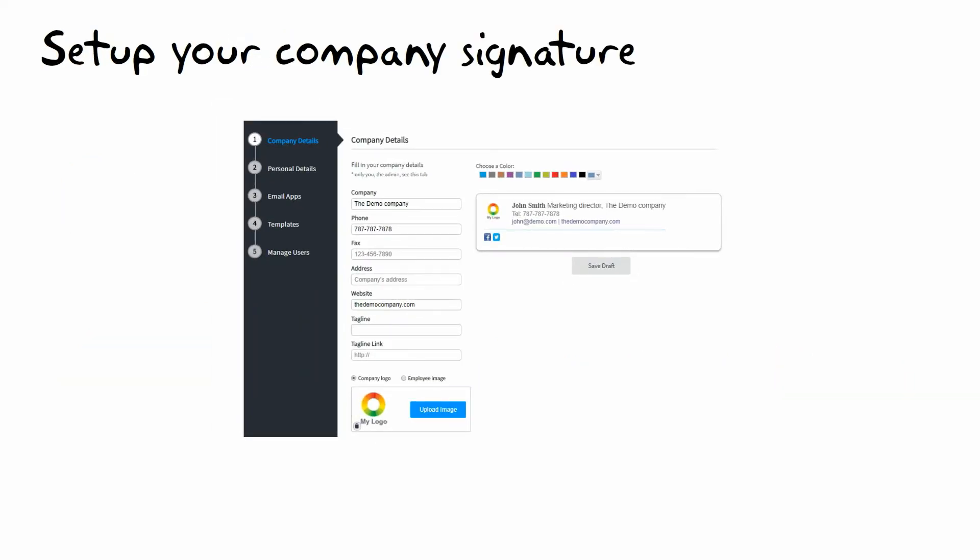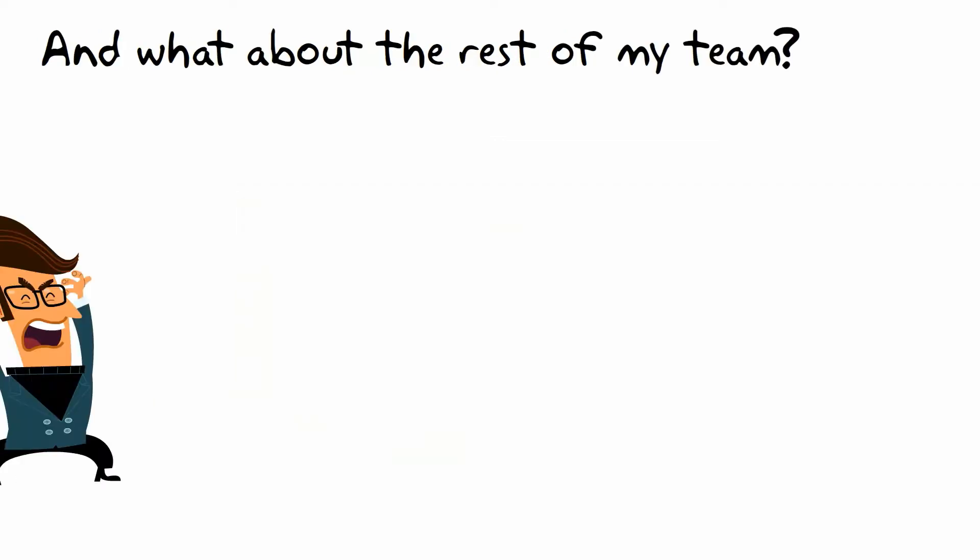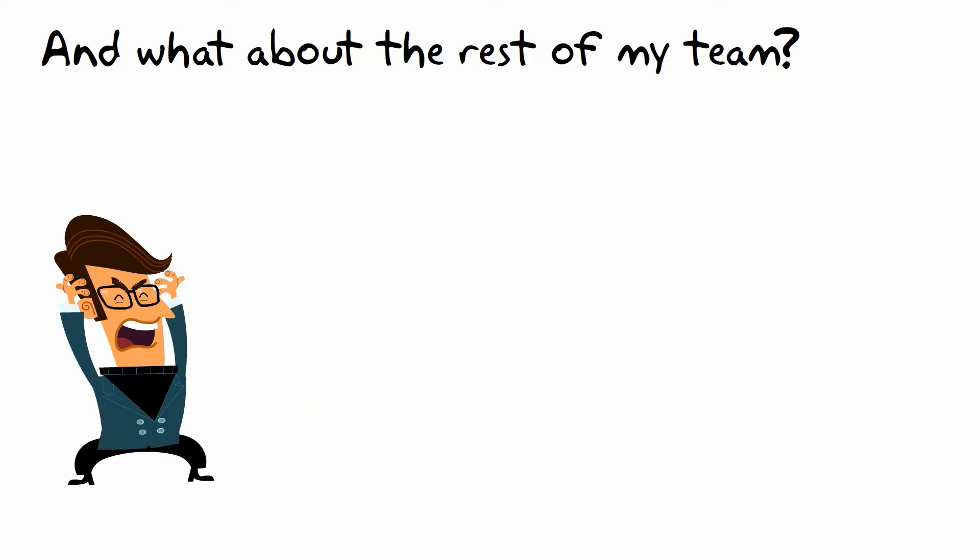Setting up the signature is easy. Add the signature details such as the company name, logo, office number, and of course don't forget to pick a template. Wait, but what about your users? We made it super easy for you.